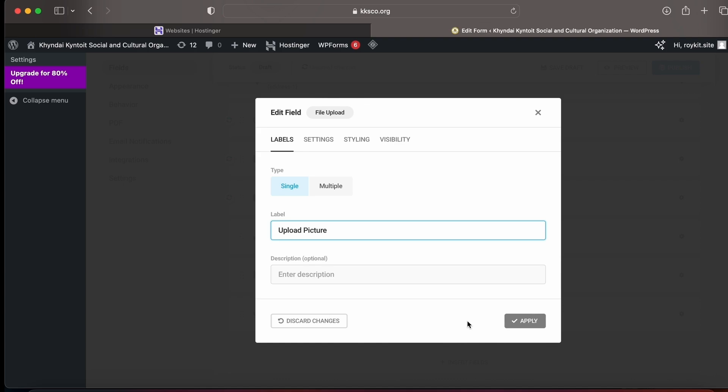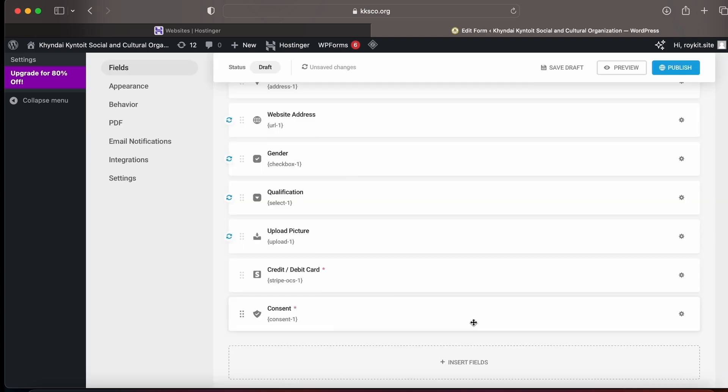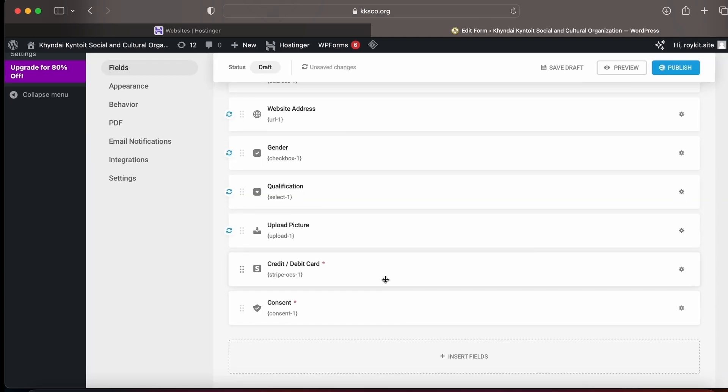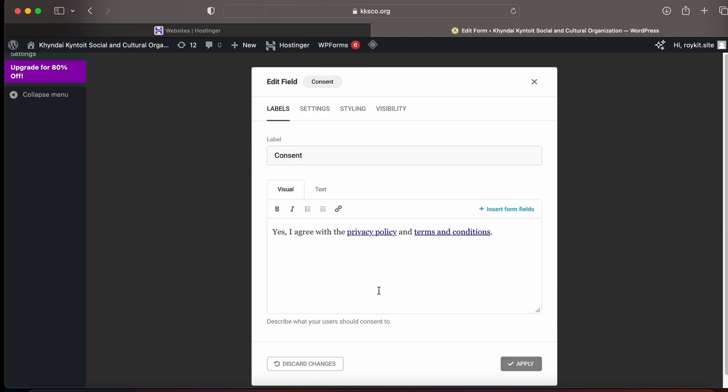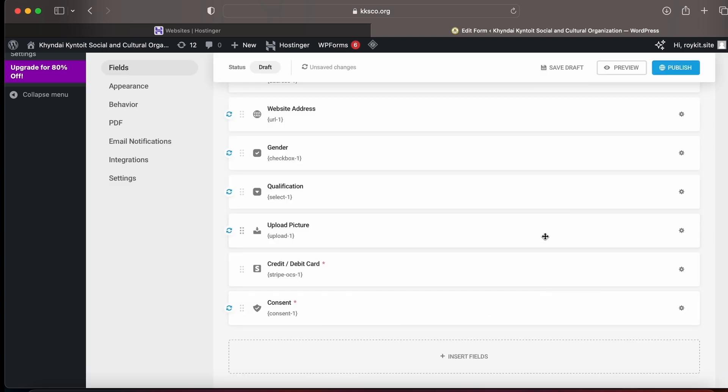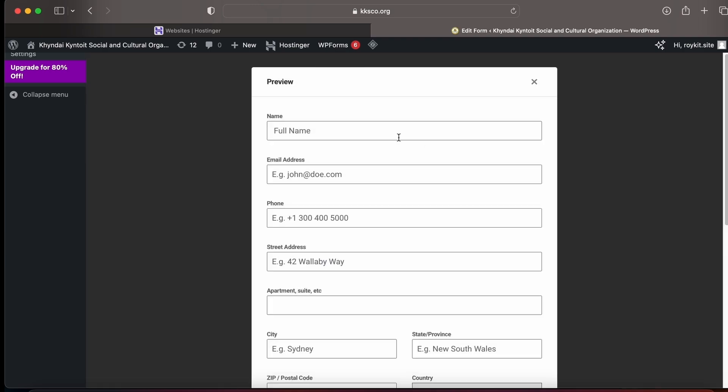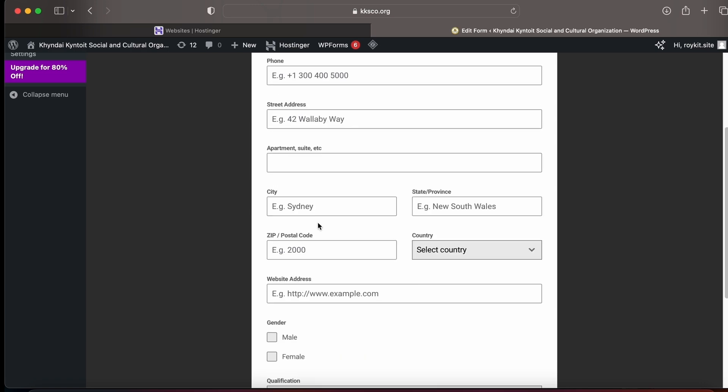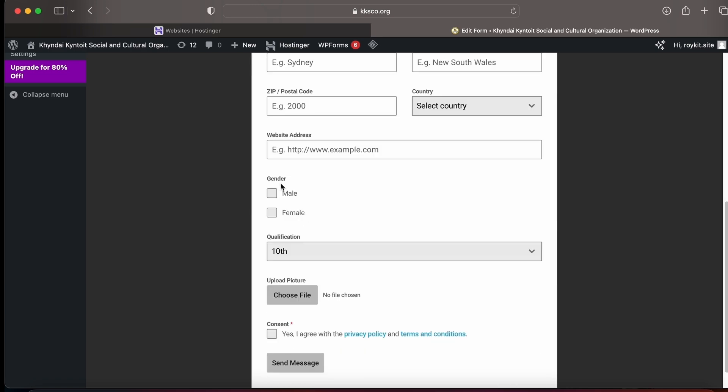And the last thing is the consent. You can write your own terms and conditions. After that, you need to see the preview of the form. You can see I have changed the gender and the dropdown section.